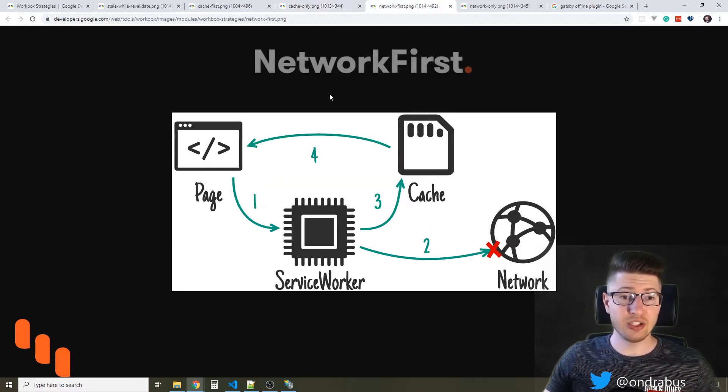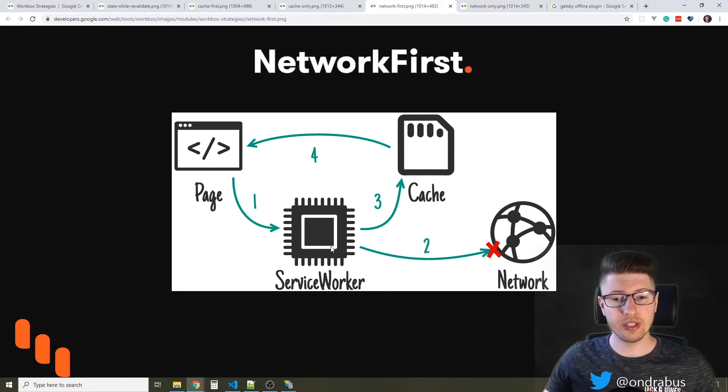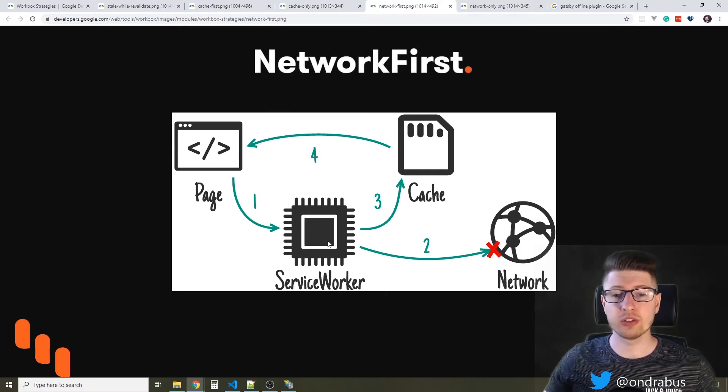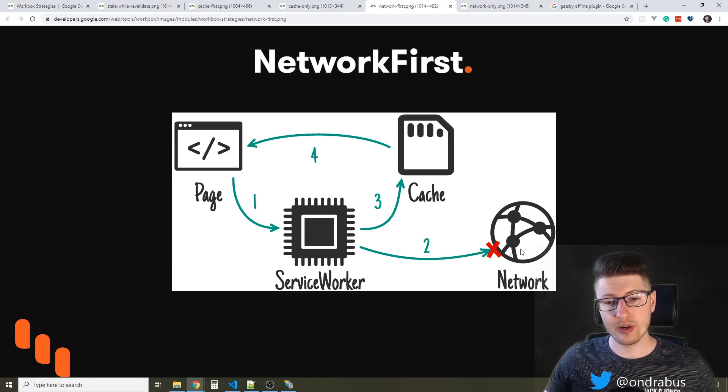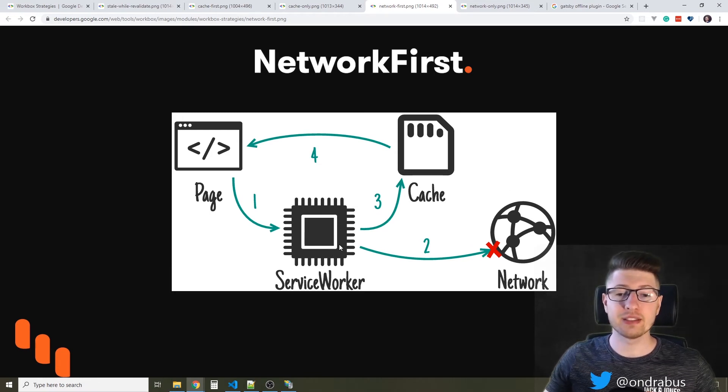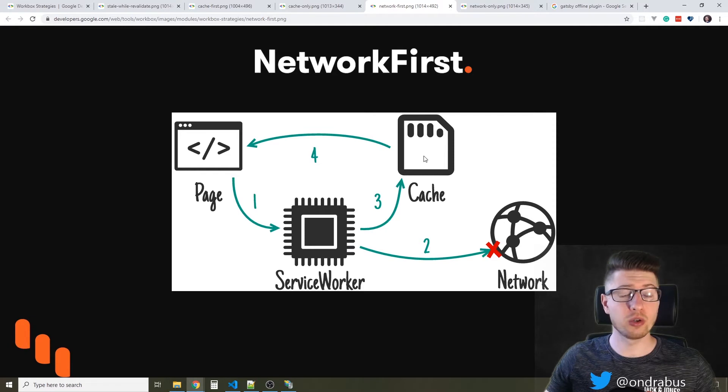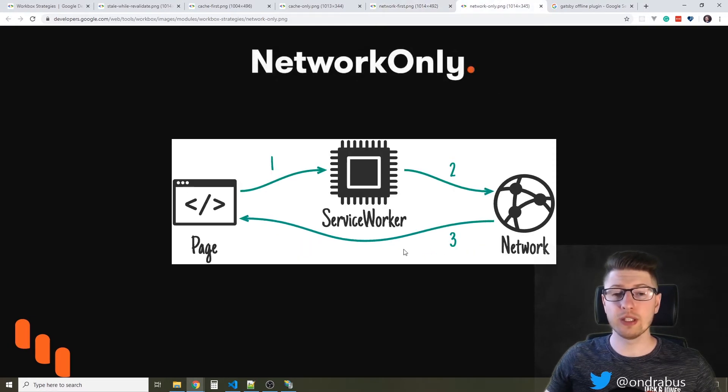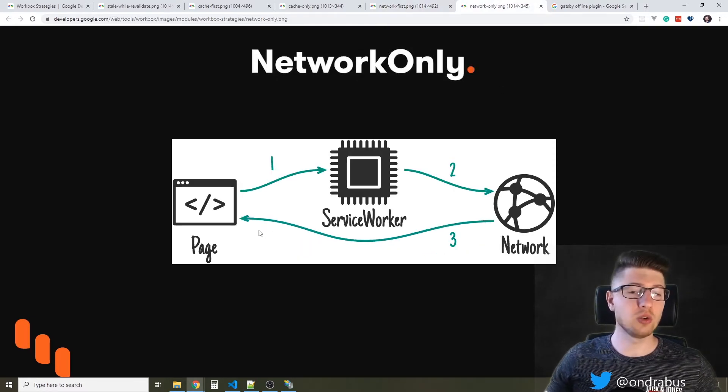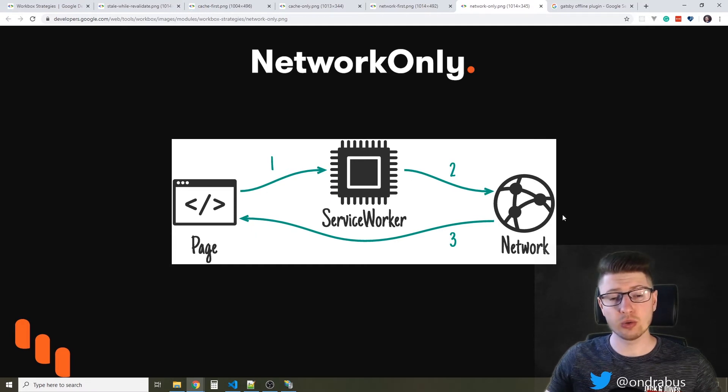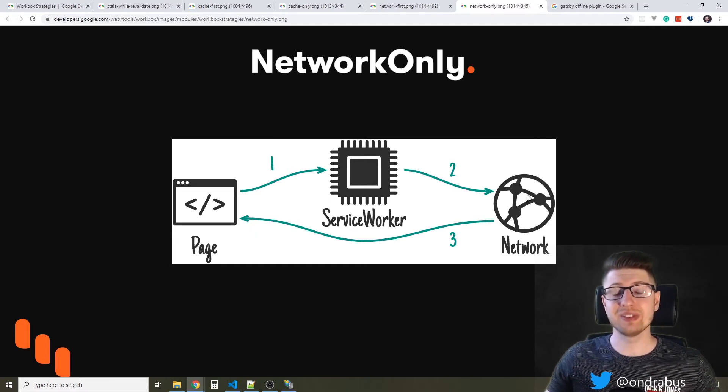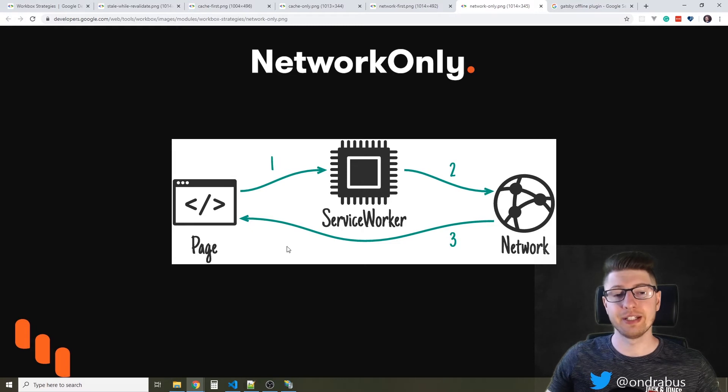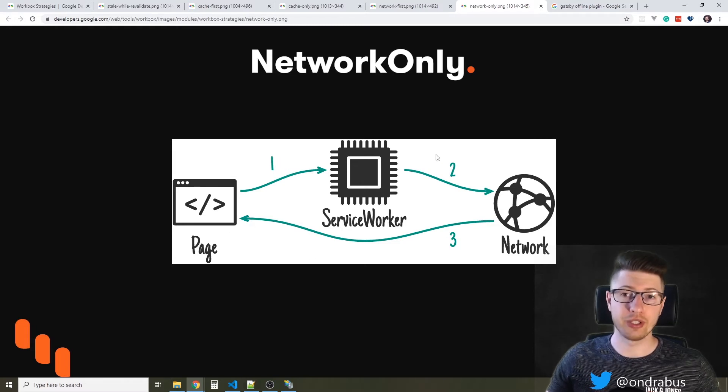The strategy network first will actually work the other way around. So first of all, it will try to fetch the data from the network, and if it does not find any, it will go to cache as a fallback. The network only works just like cache only, only with networks, so it will only go to network, and if it cannot find the resource on the remote server, it will return an error. It will not bother going into cache.